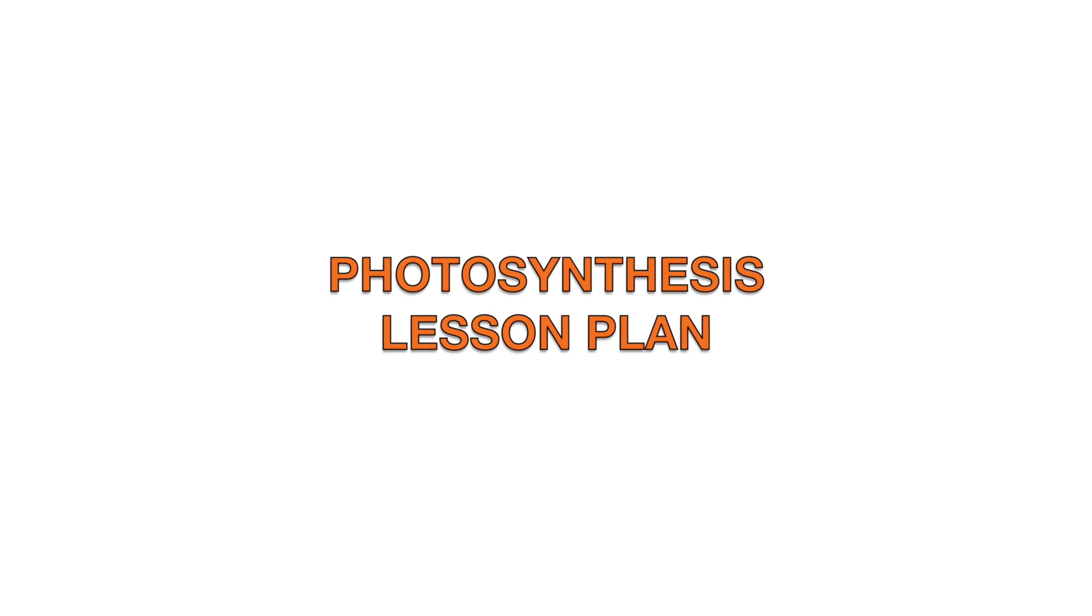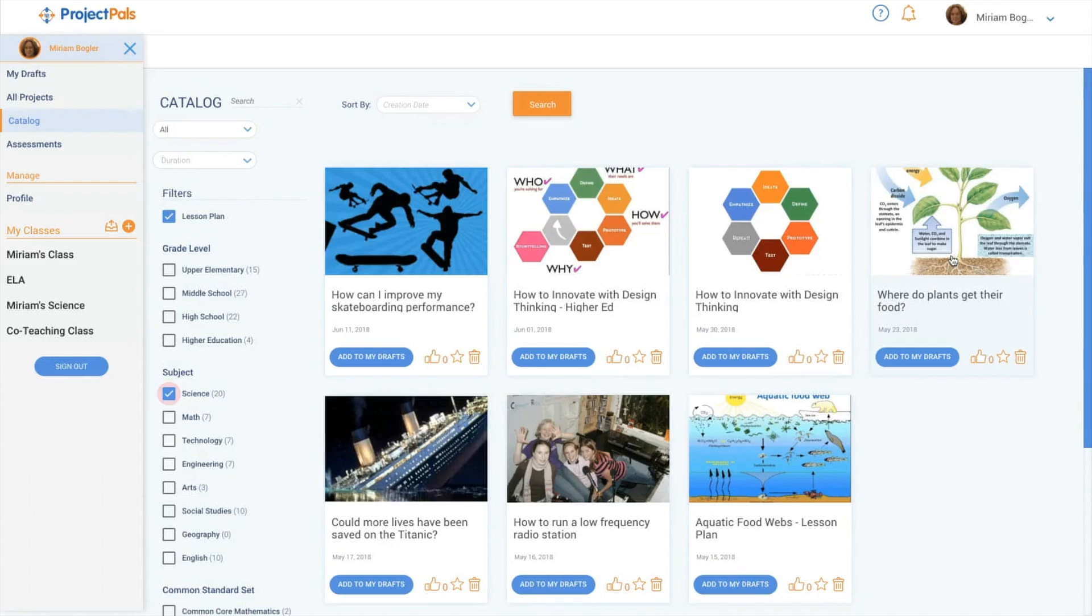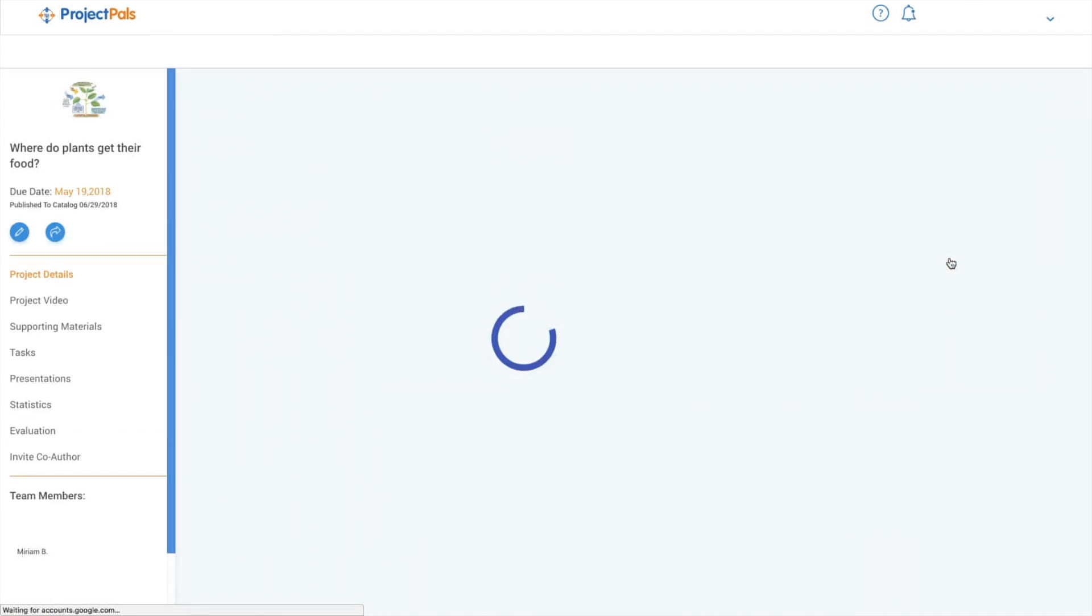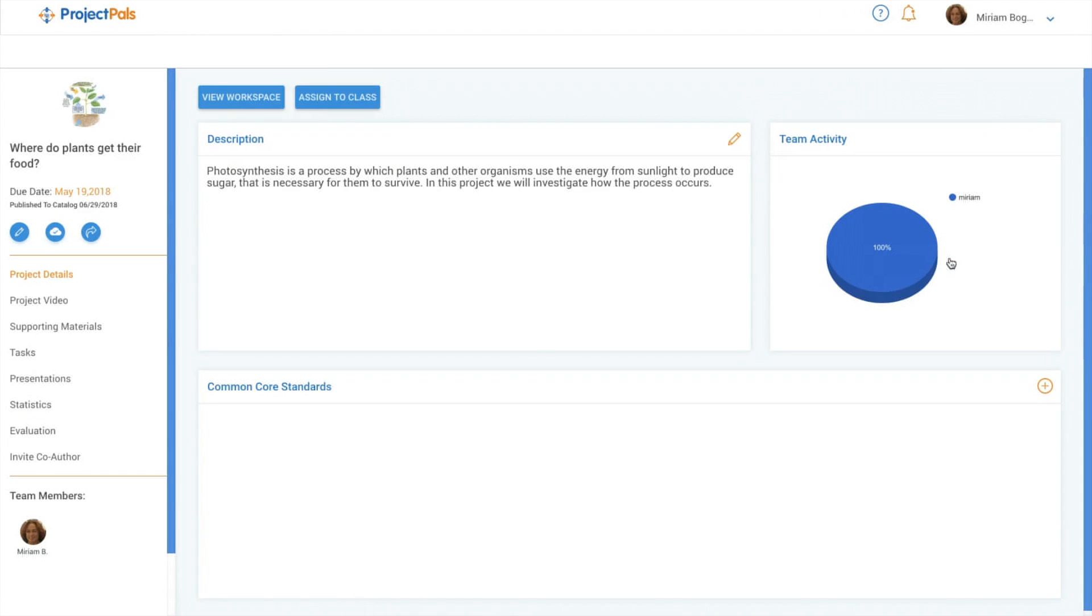This STEM project is designed to have individuals or groups investigate the process of photosynthesis and the factors that contribute to how plants get their food.